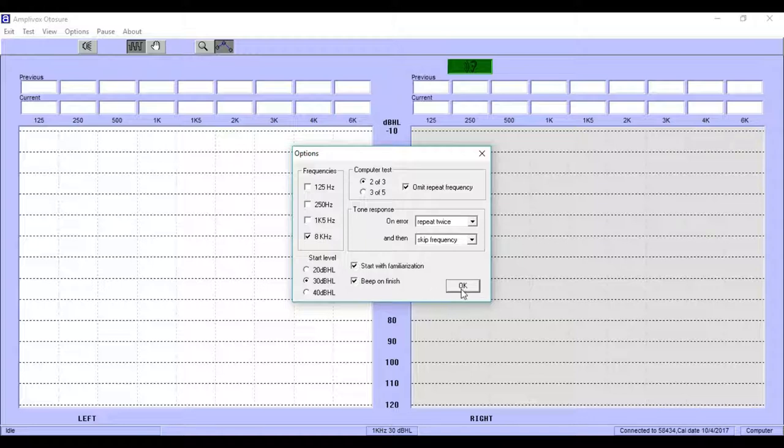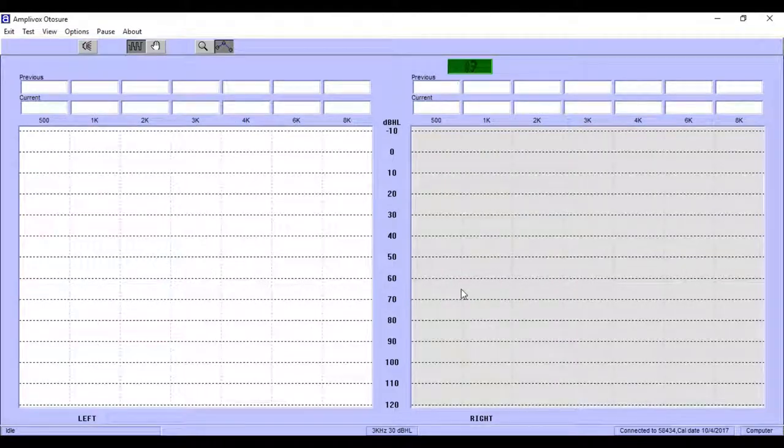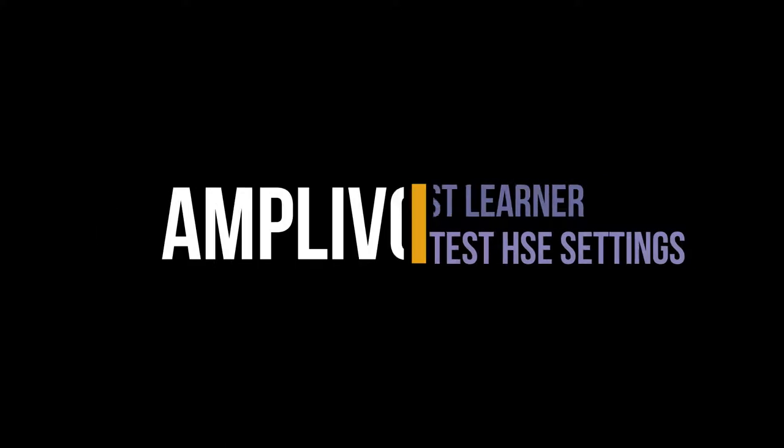This fast learner video summed up how to set your protocol settings of the Amplivox audiometry module according to the HSE standard. You will find another video on our YouTube channel explaining each setting in detail.